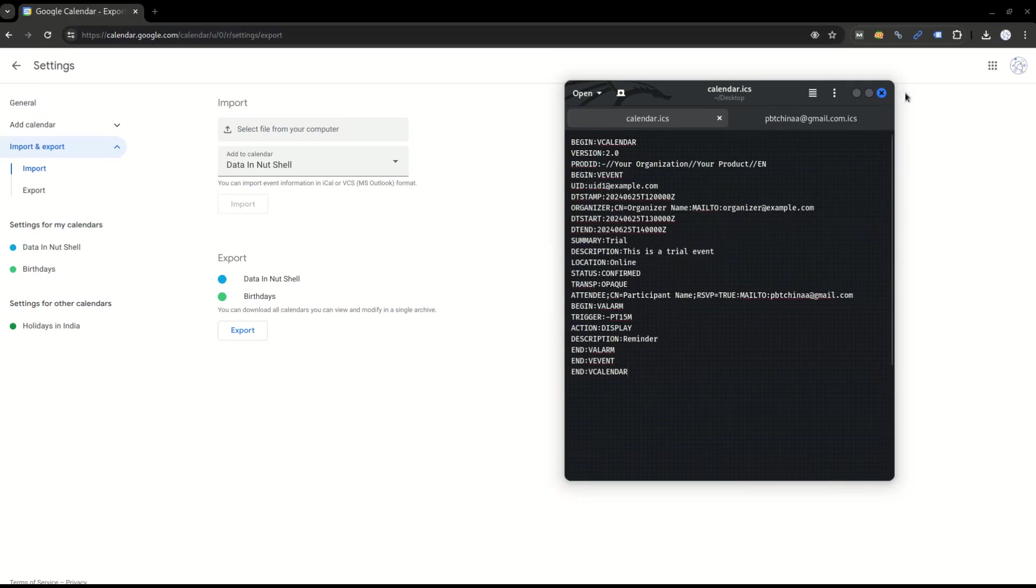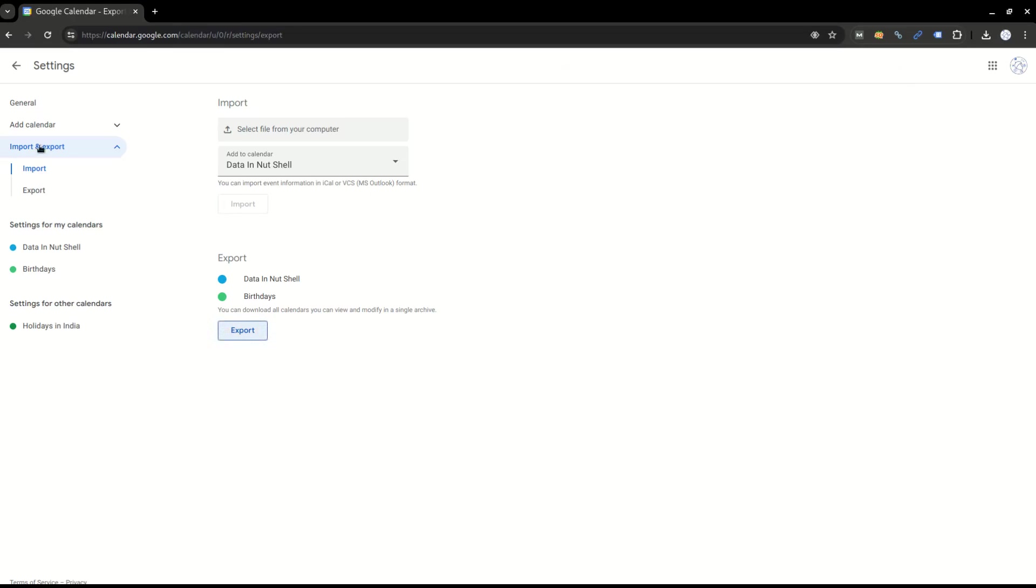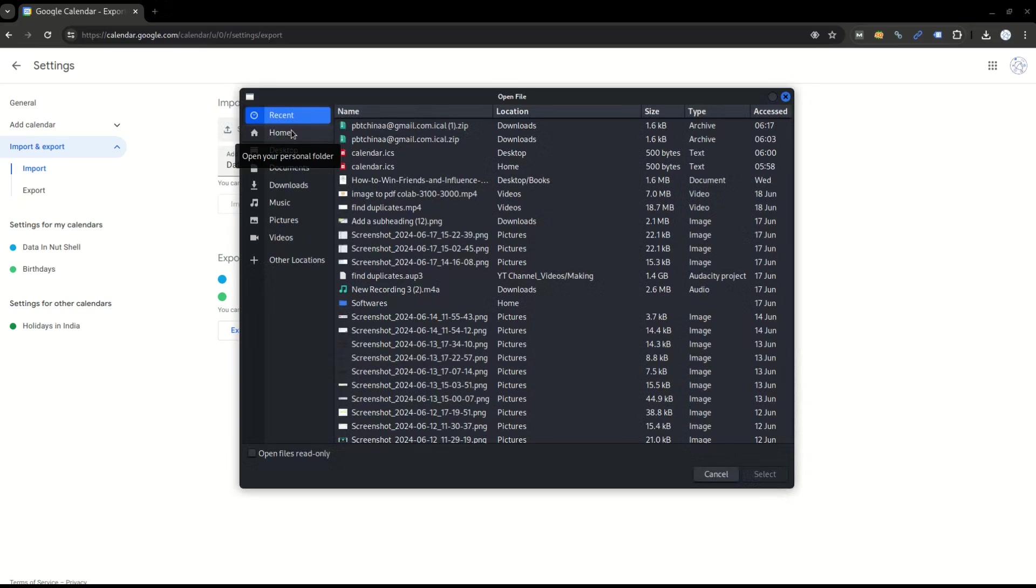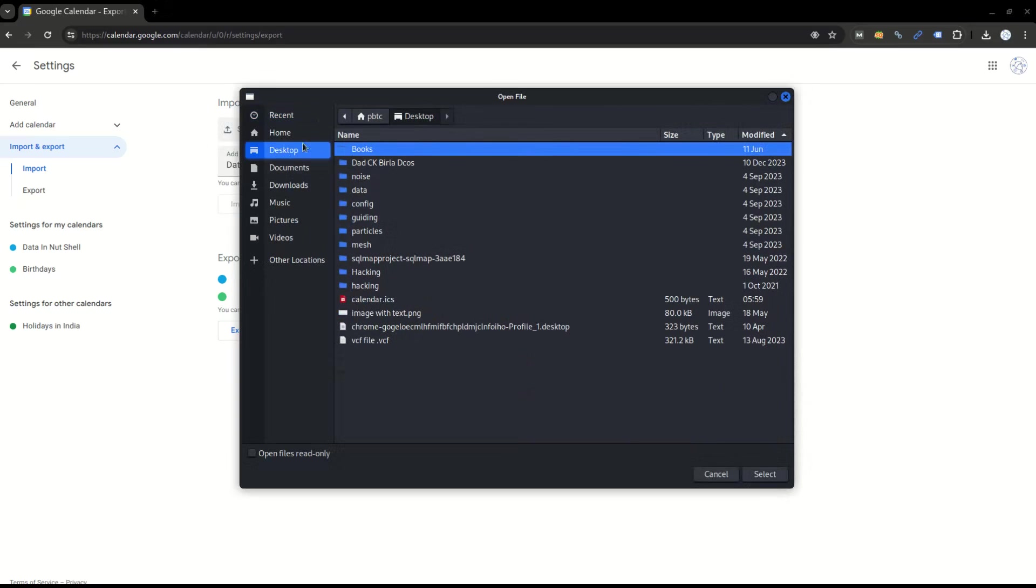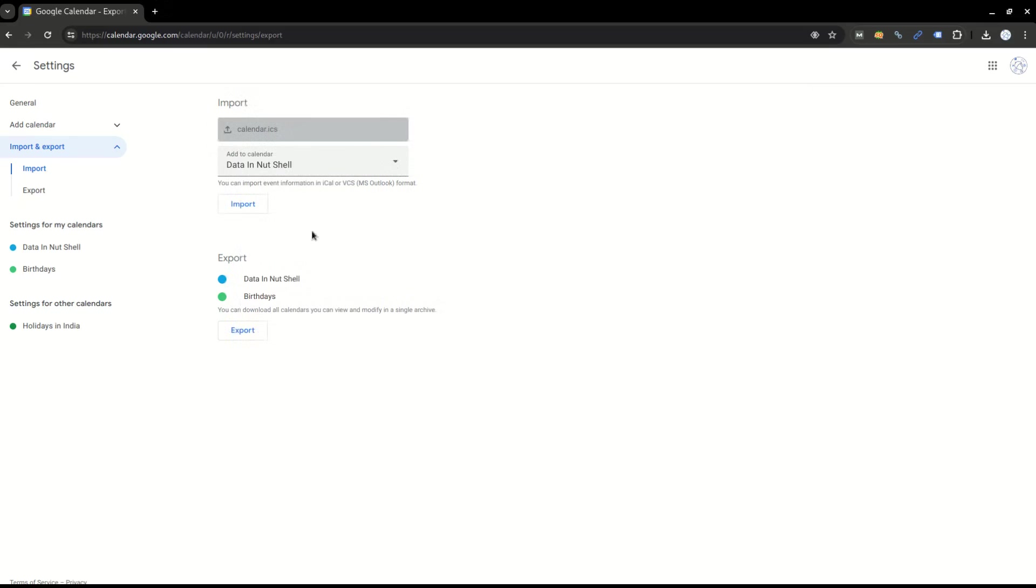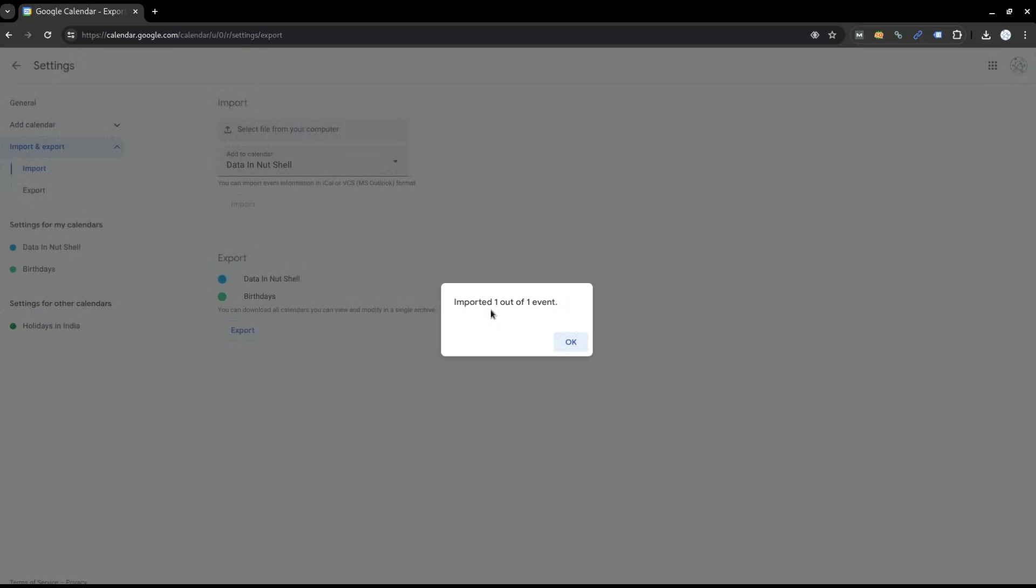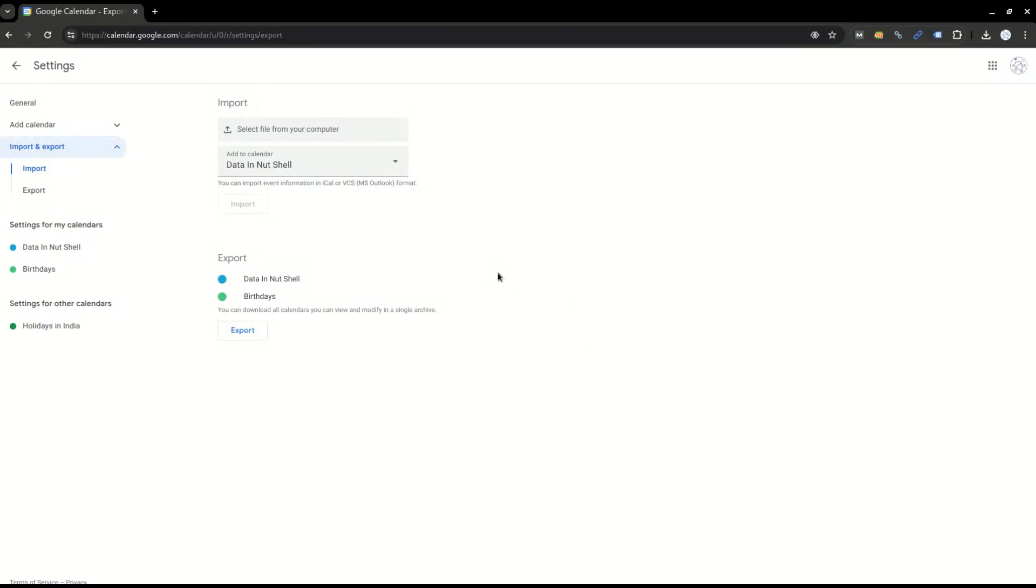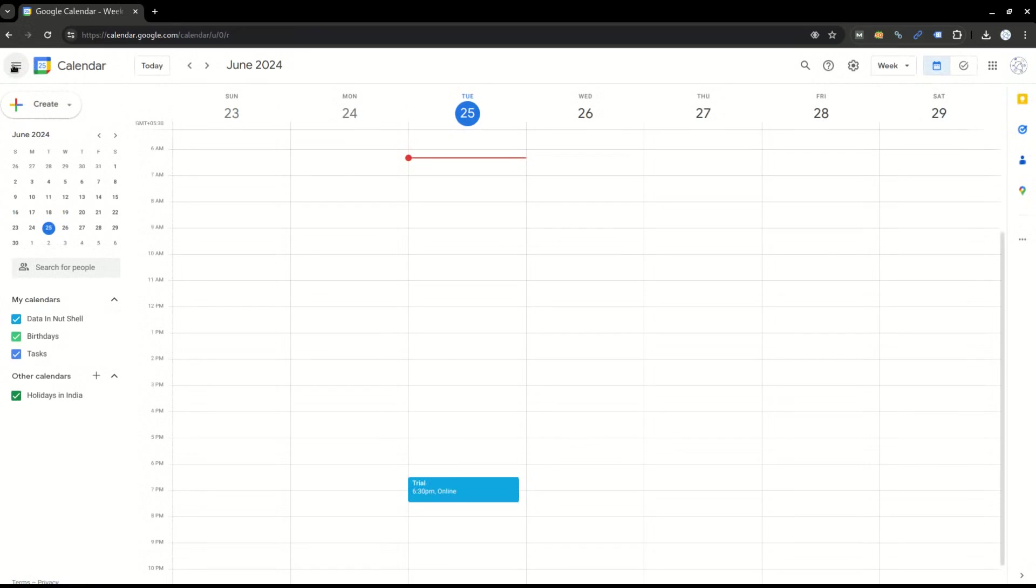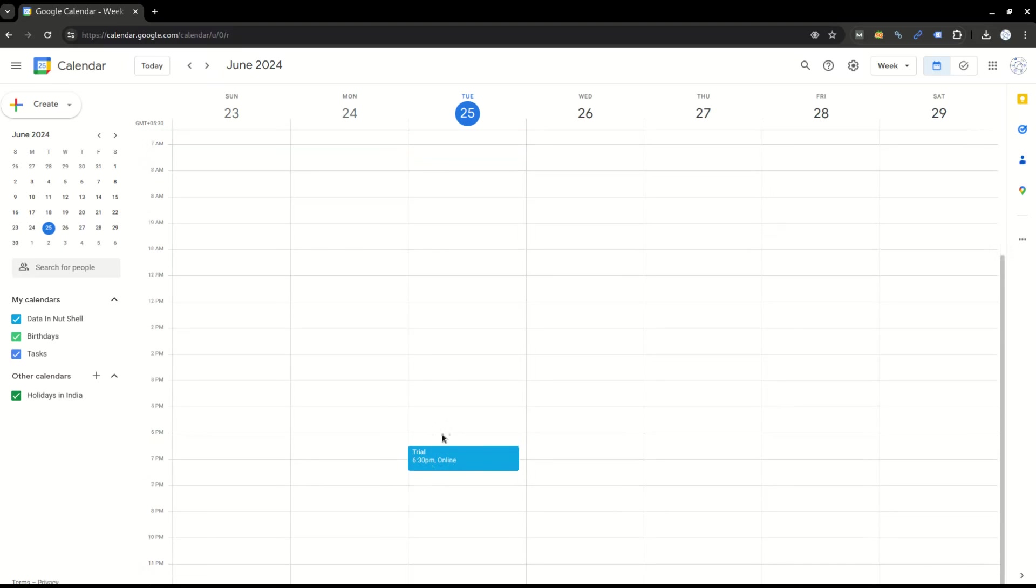Let's click on import, then click on select file from the computer. I have it on the desktop. Click on this and select. Once you select it, this option will get enabled. Click on import and it imported one out of one event. Go back and you can see an event has been created: trial 6:30 p.m. online.